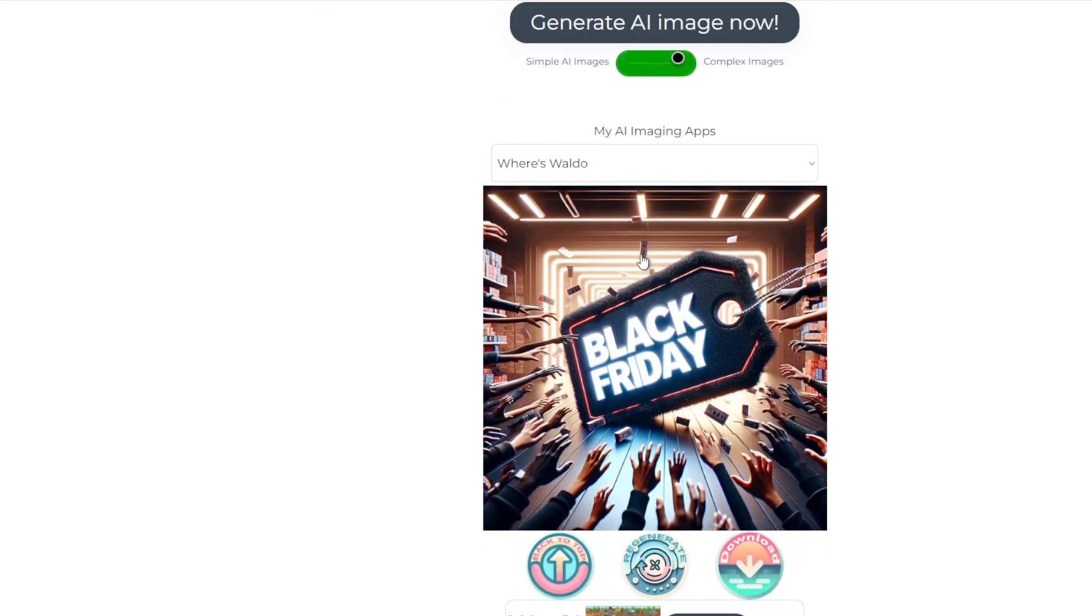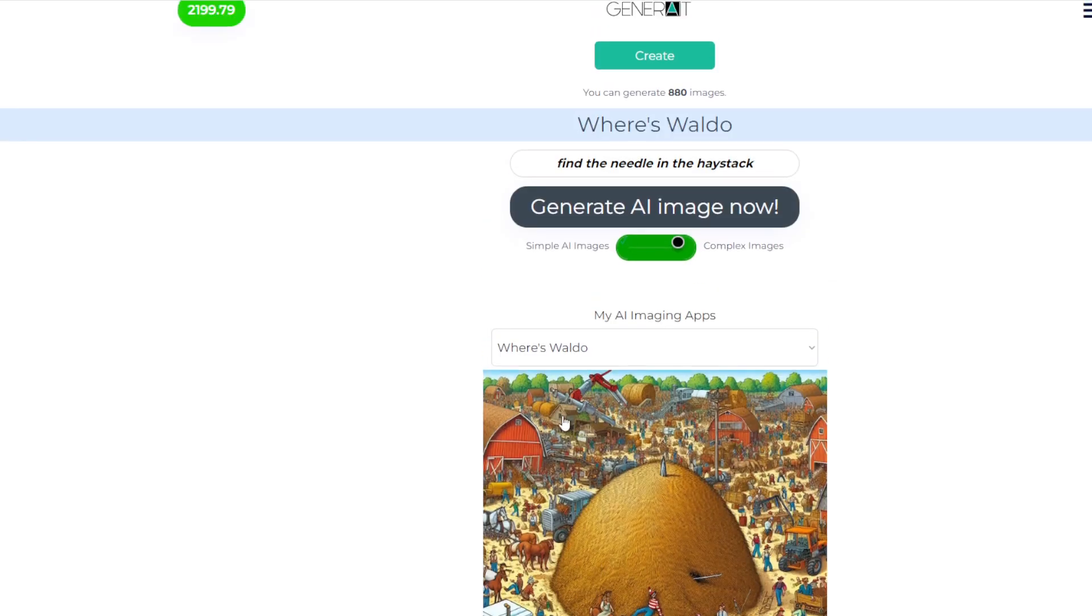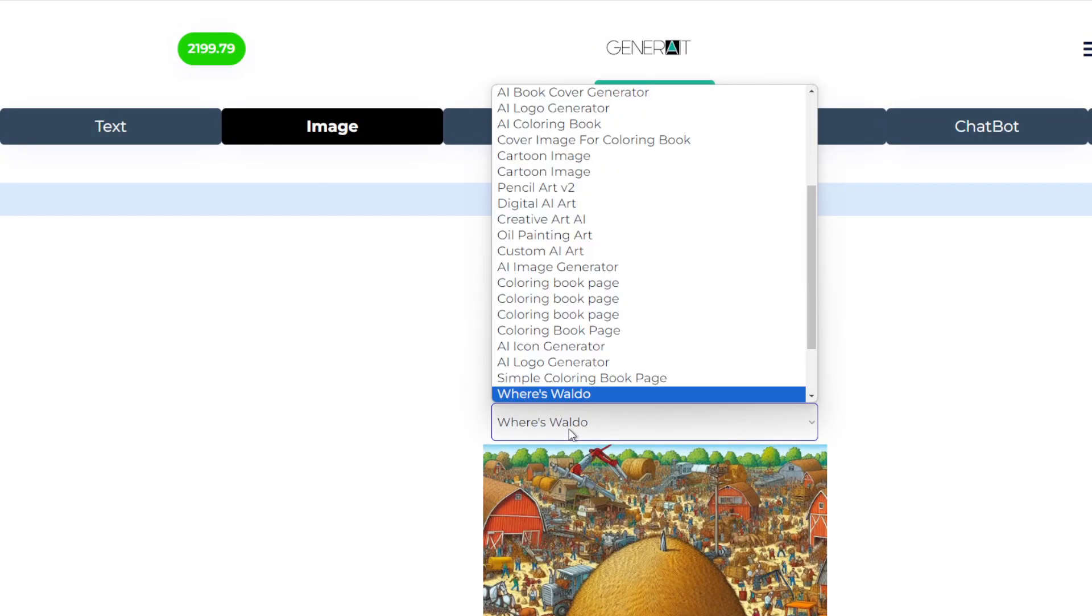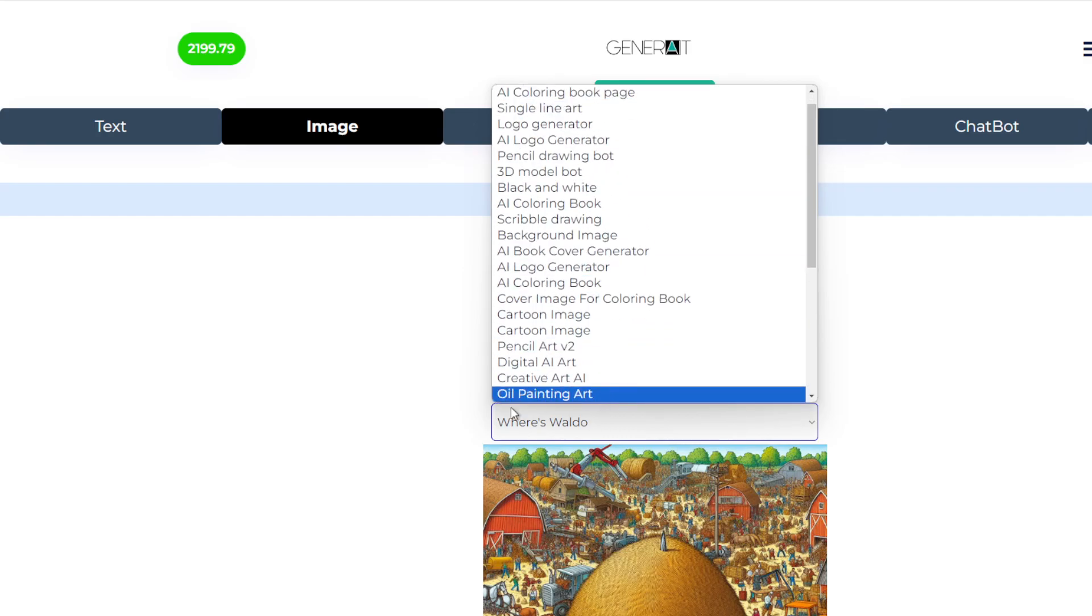So have a look at the result here. Find the needle in the haystack, where's Waldo. Fantastic. So that's the image generation apps. You can do anything that you see in this list.